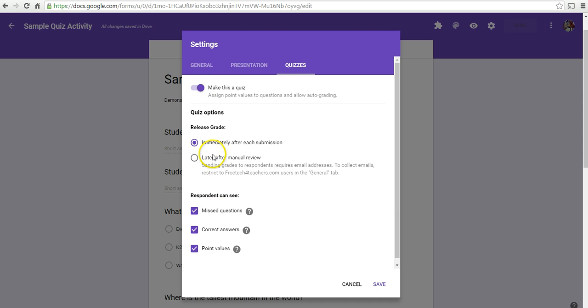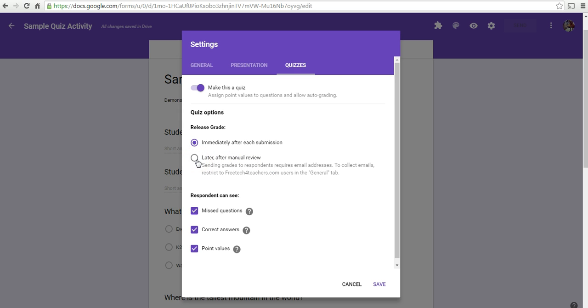And we can allow students to see their grades immediately after they submit their final answers. Or you can select to review those and give them grades at a later time.